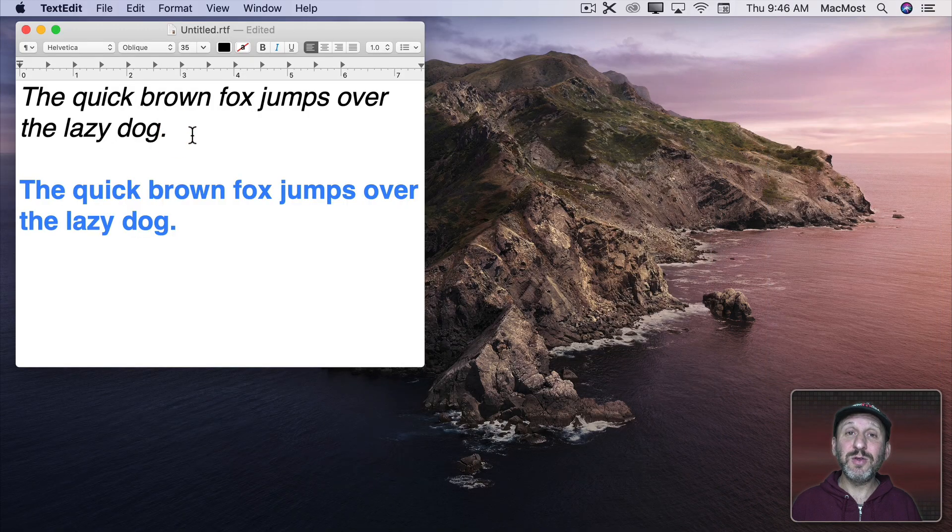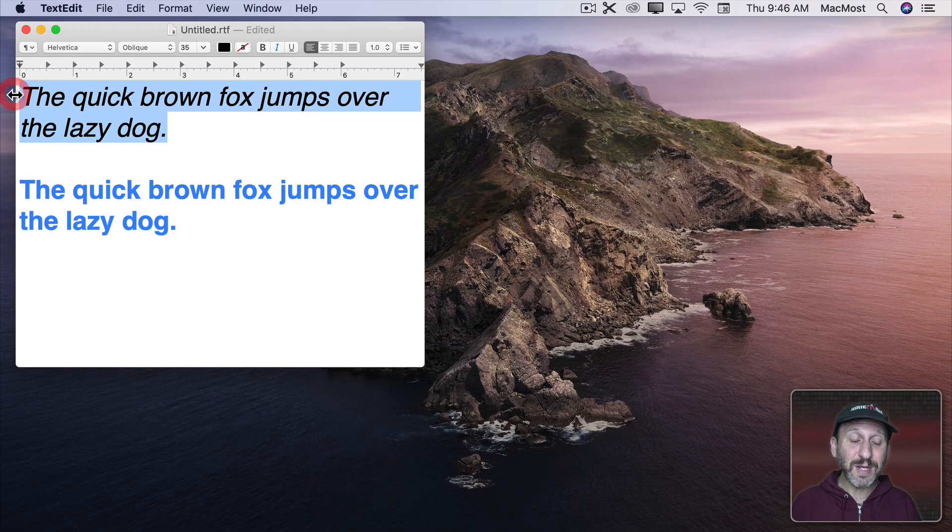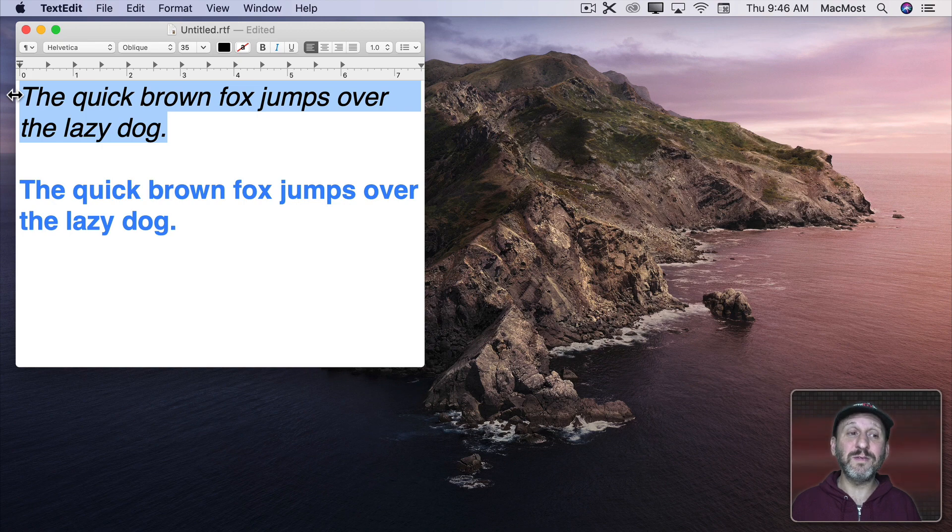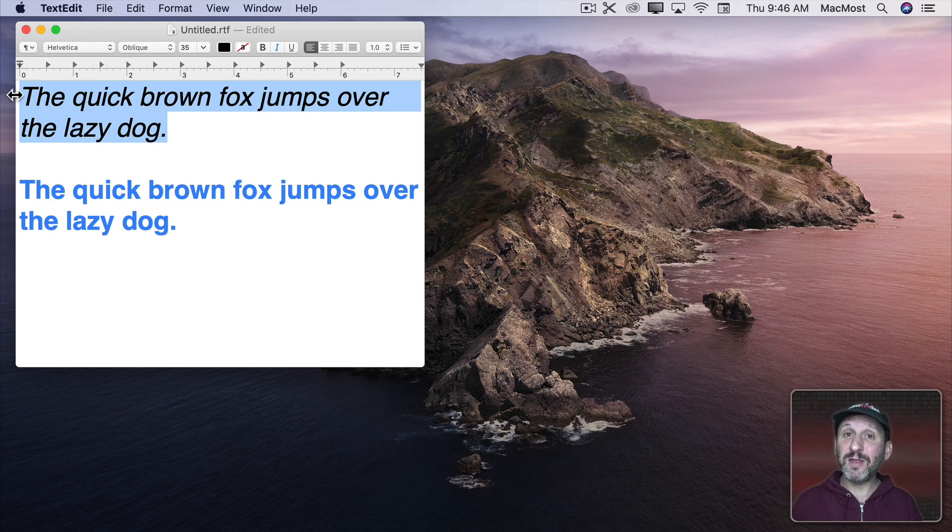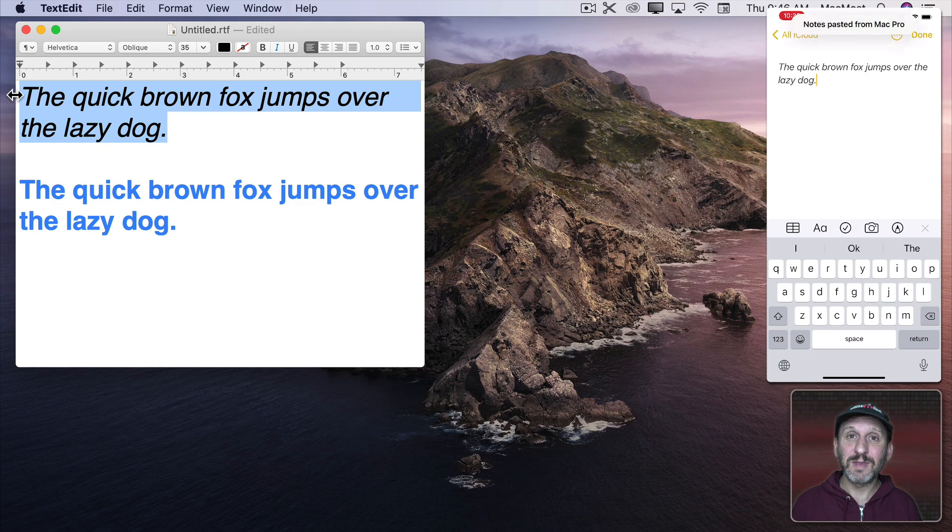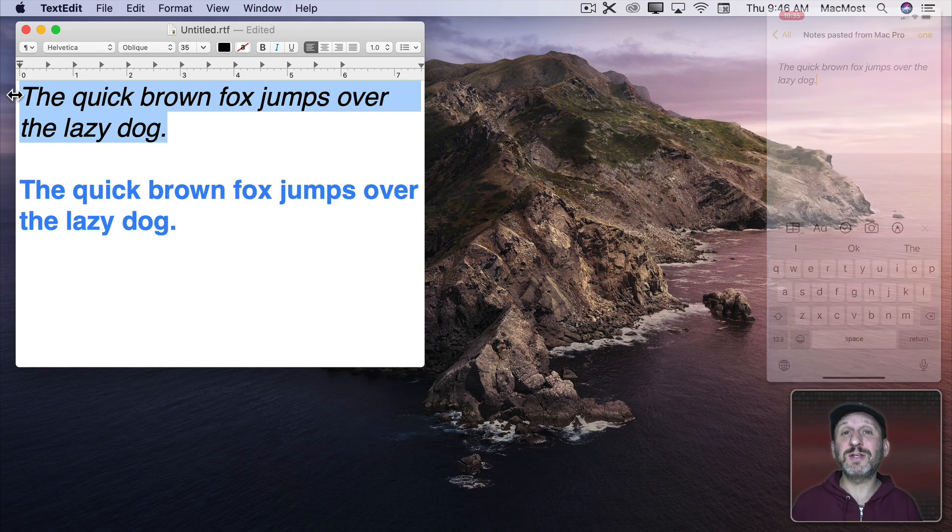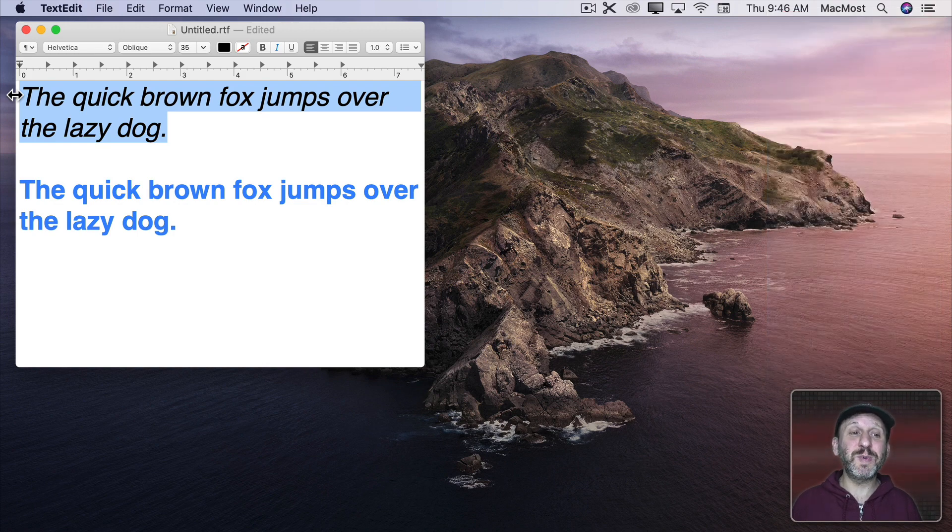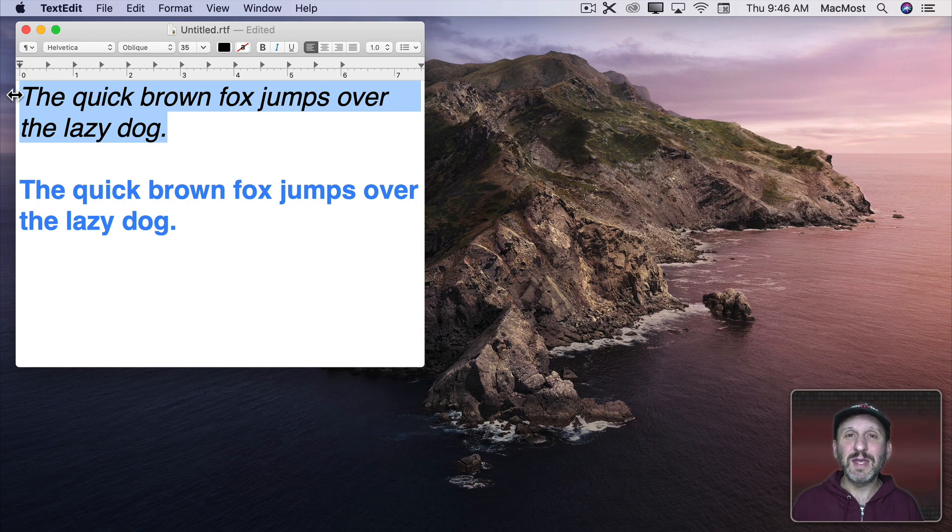But once you've got that set you can copy something on one device and then on the other device you can paste it. There's a time limit for that too. So don't expect to copy something and then much later be able to paste it. It usually has to happen within a minute or two.